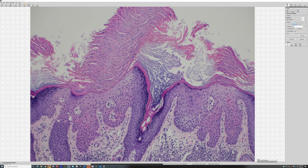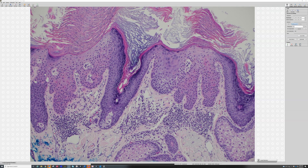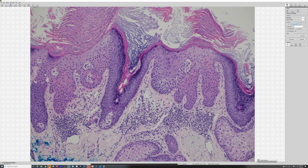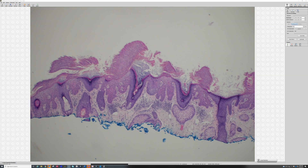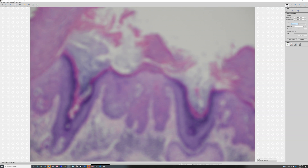Another nice feature of this AK is that actinic keratoses tend to make parakeratosis, and they also tend to spare the openings of adnexal structures, like sweat duct openings, acrosyringium, or hair follicle openings. This is a nice example because you can see that you've got parakeratosis, and then it skips past this hair follicle opening, and over the hair follicle you have nice, loose, basket-weave orthokeratin.